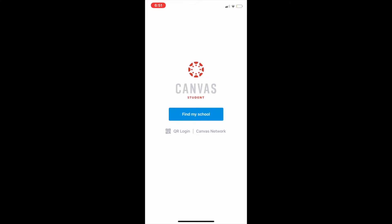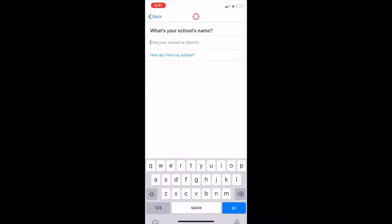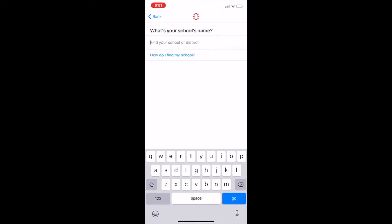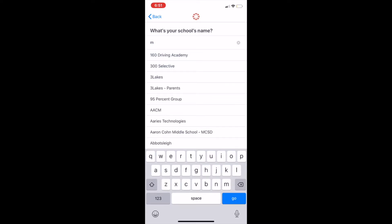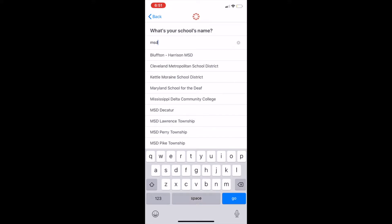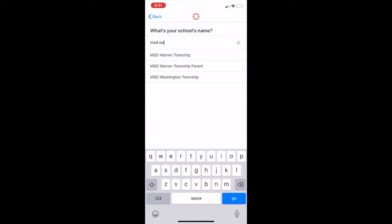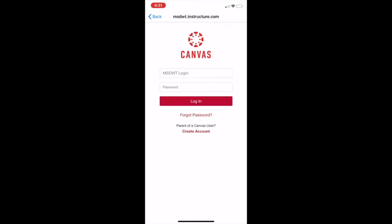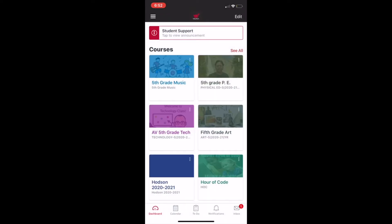Open it up and then it's going to say find my school, but you're not going to type in Allisonville or Clearwater. You're going to go with MSD, exactly as I have it. MSD space Washington Township, and as you can see it shows up, so I'll just click on MSD Washington Township and then you'll do your single sign-in like you do to log into your Chromebooks. Exactly the same.